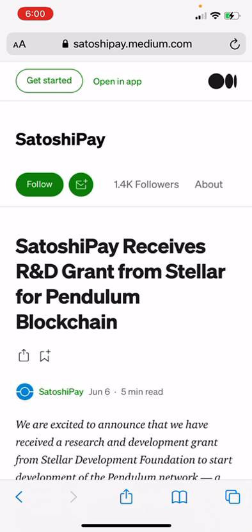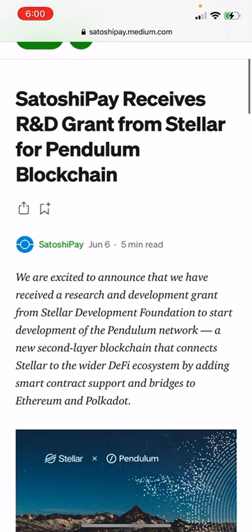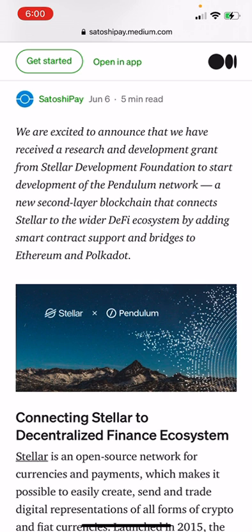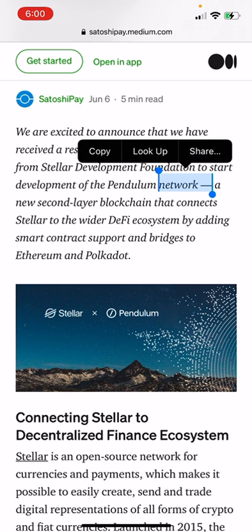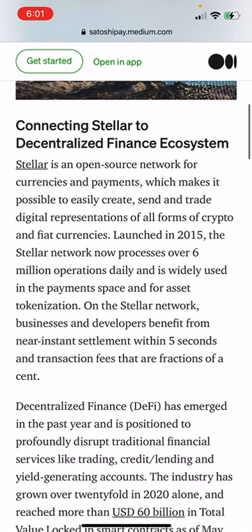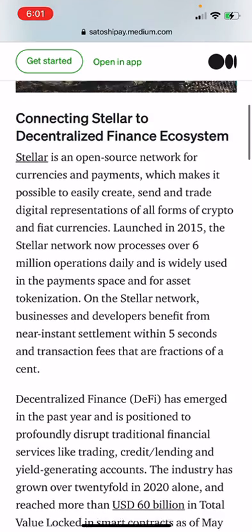Satoshi Pay — a really credible company — has received an R&D grant from the Stellar Development Fund for the Pendulum blockchain. When this goes live I'll let you guys know. Pendulum is a new second-layer blockchain that connects Stellar to the wider DeFi ecosystem by adding smart contract support and bridges to Ethereum and Polkadot. This is going to connect Stellar to the decentralized finance ecosystem — it's going to be big.